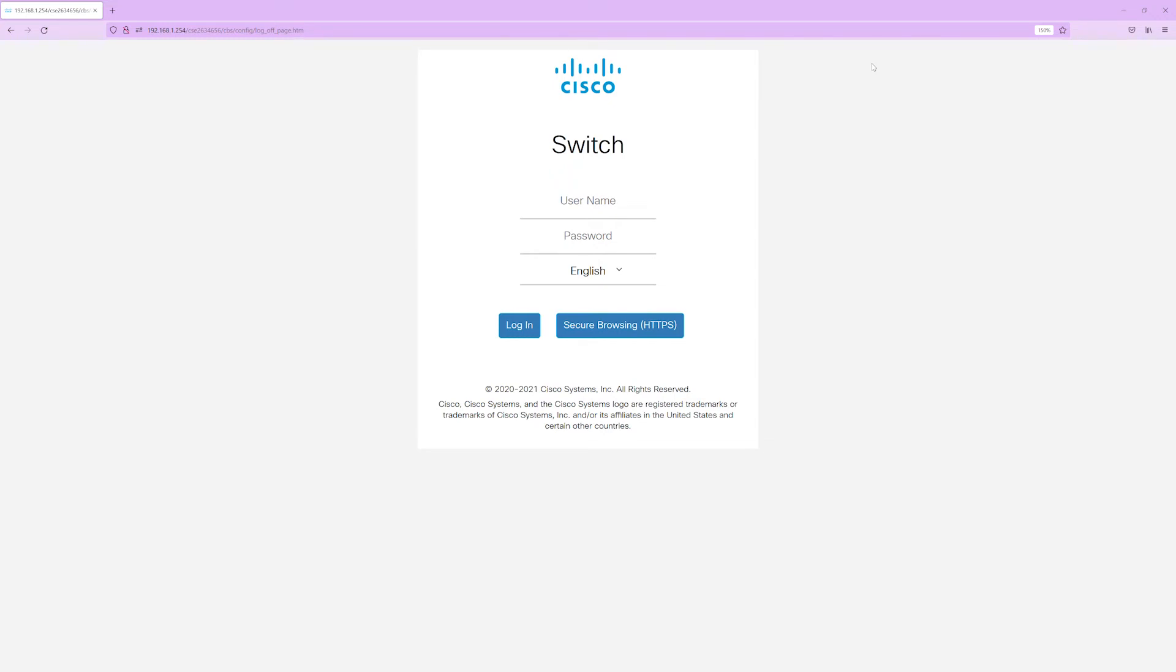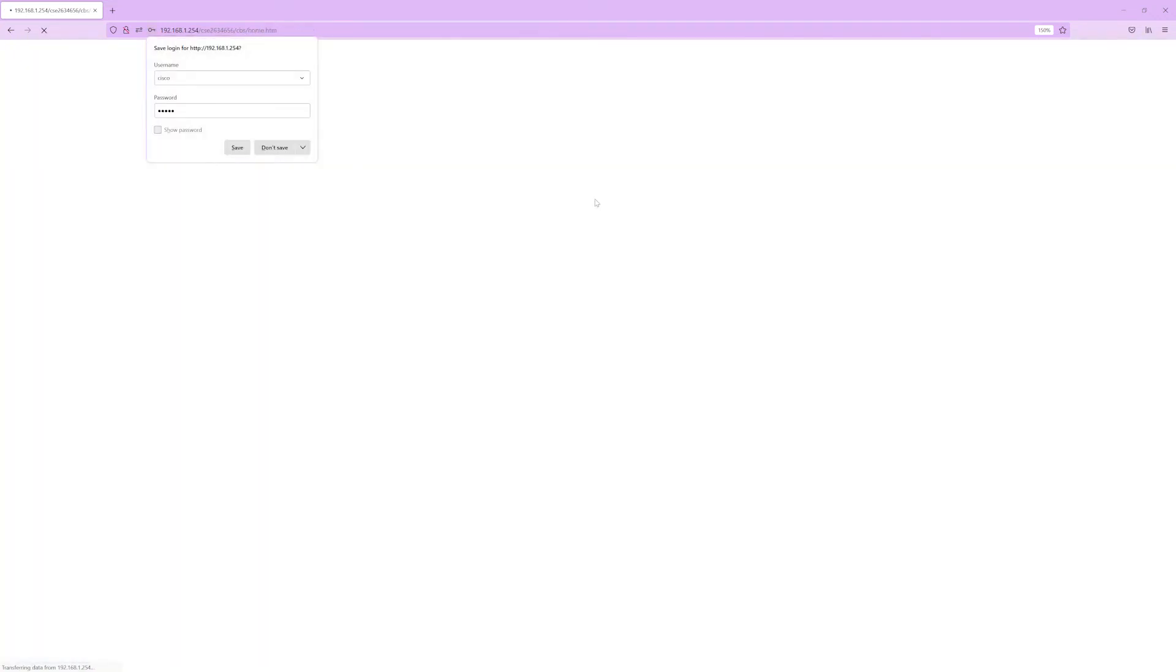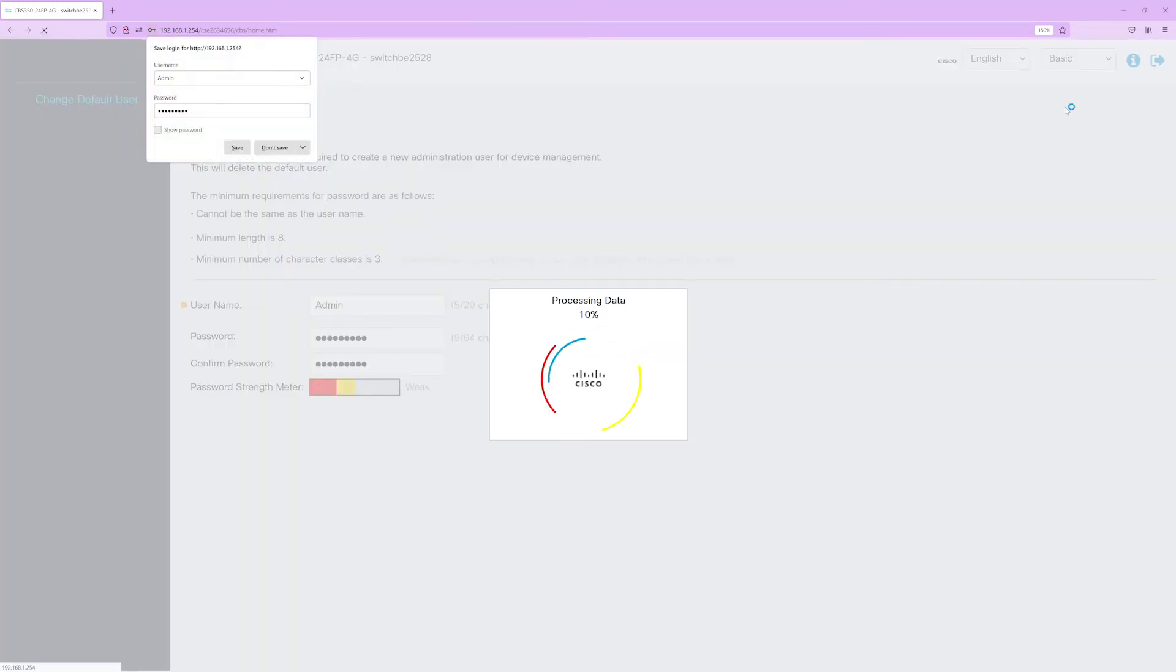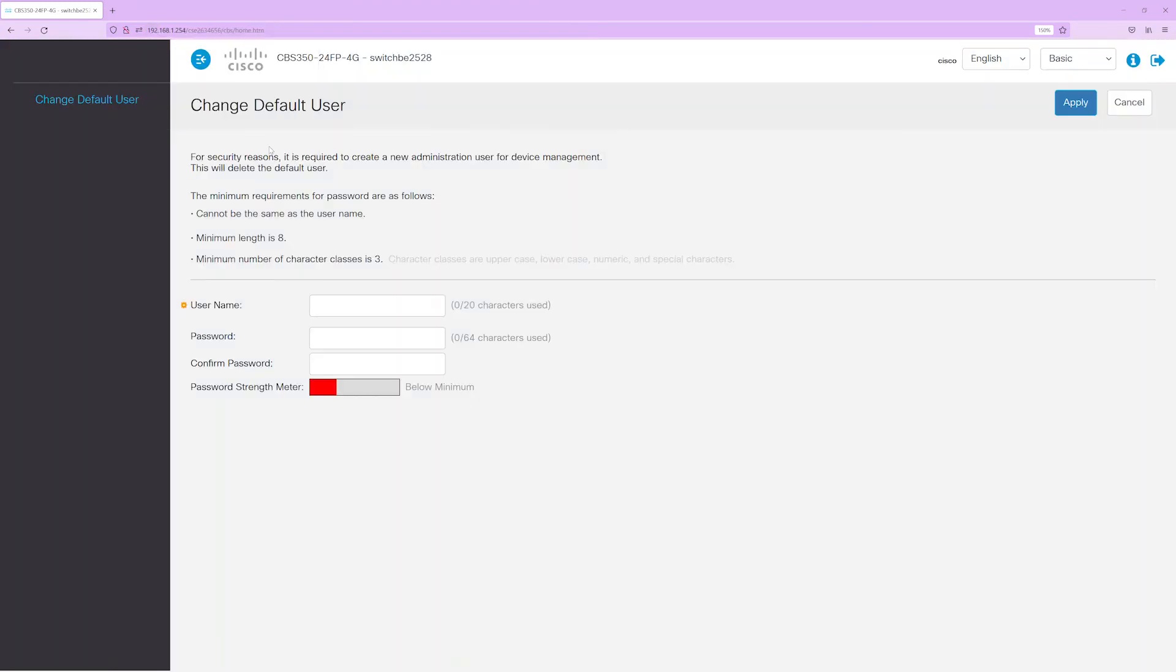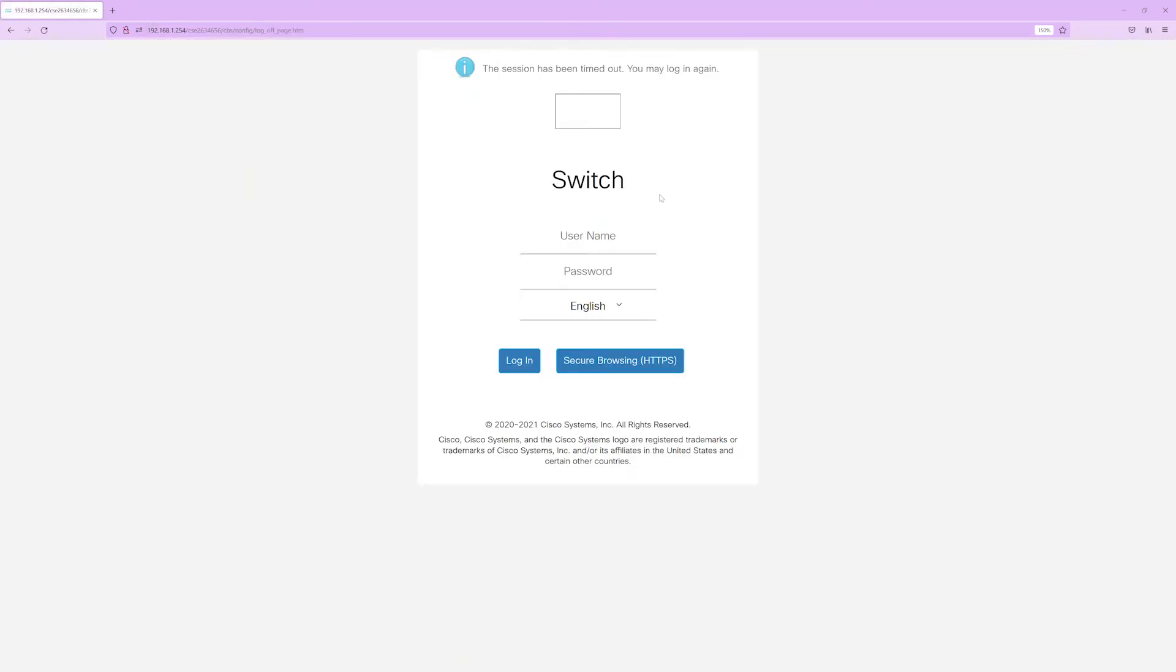The default username and password for both is Cisco, all lowercase. Once logged in, you need to change the username and password. Assuming the password matches, everything will go smoothly here, and it should log you out of this switch when you hit Apply, and give it a couple of seconds. From now on, log in with the new credentials.